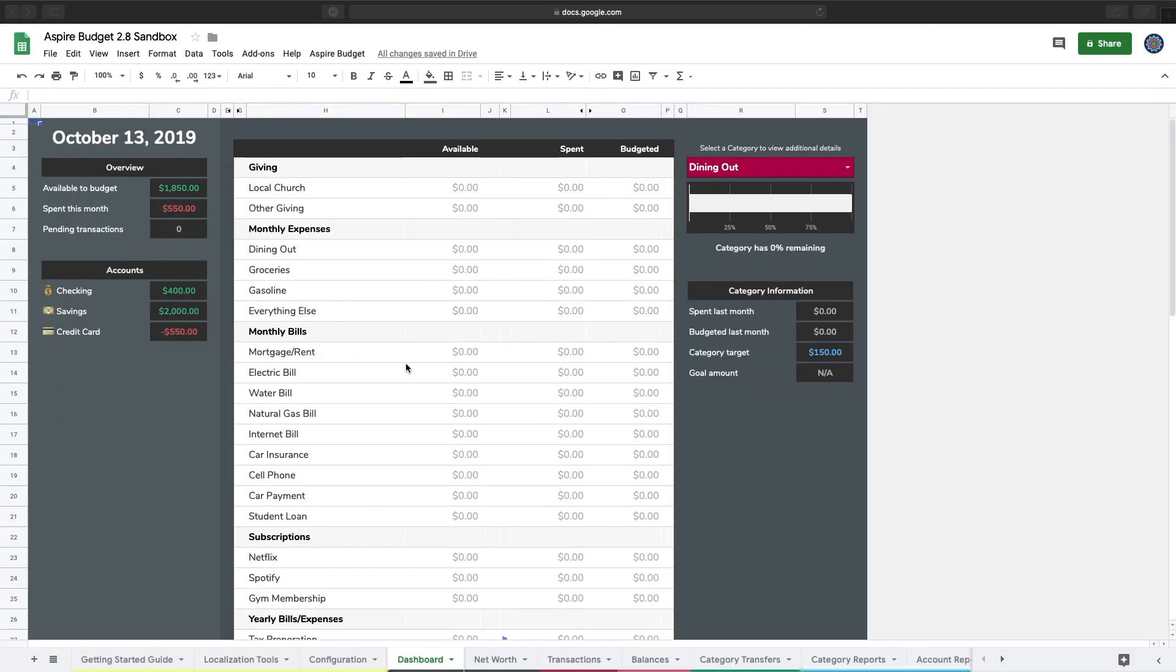Hey everyone, welcome to this tutorial. Today we're going to talk about how to transfer money between accounts in Aspire. To get things started, I have set up a few initial accounts and I'm on the dashboard page.